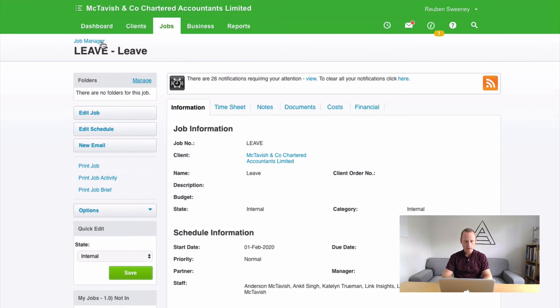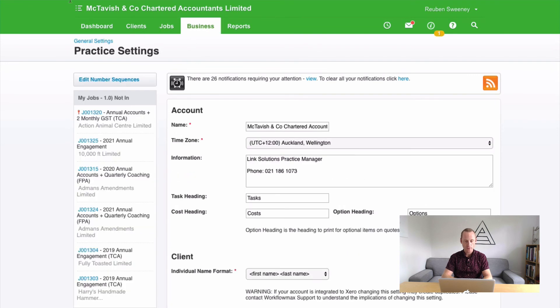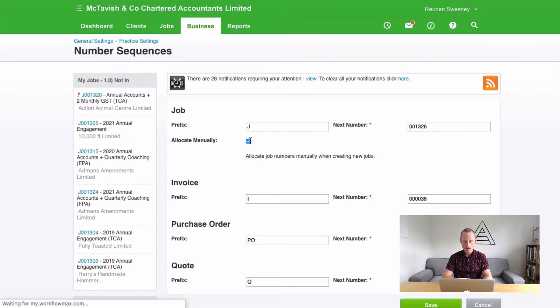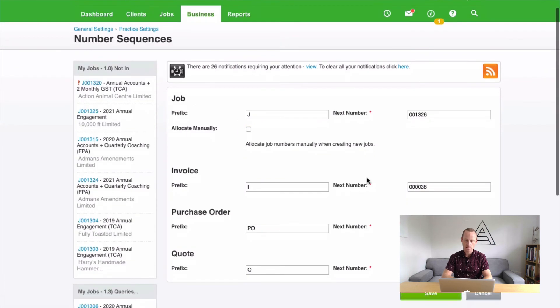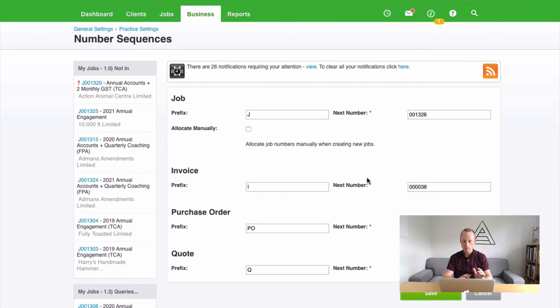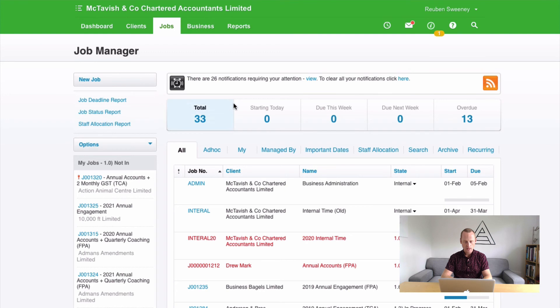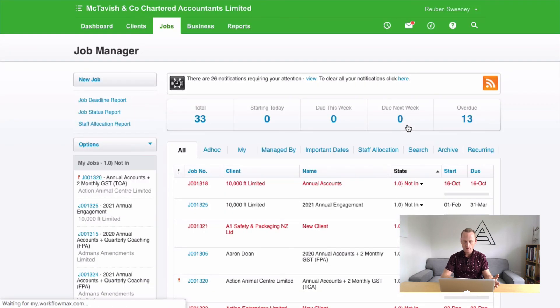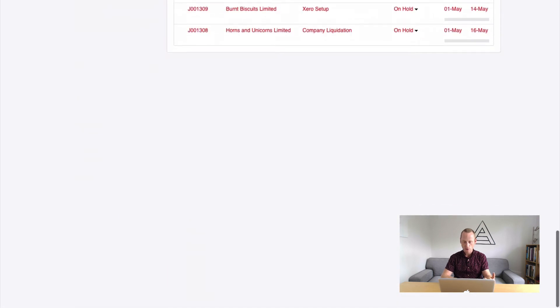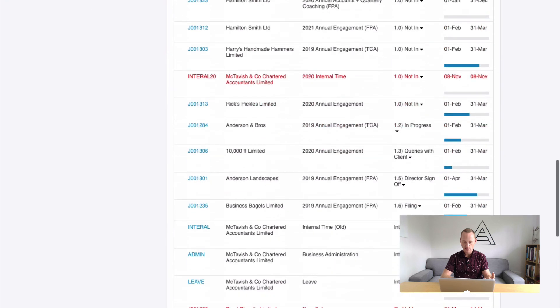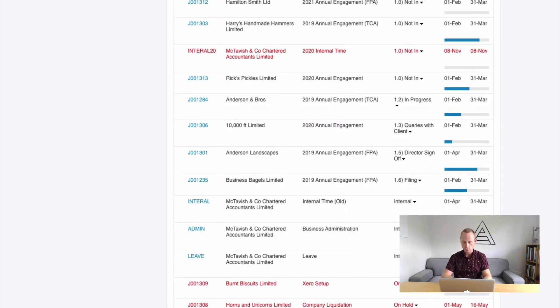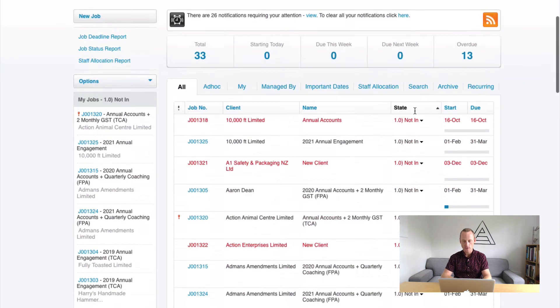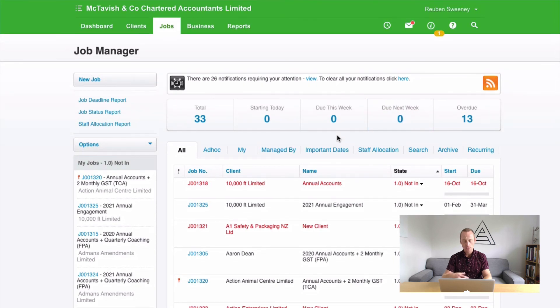The last step, now we have our two internal jobs. What we need to do now is come back to our edit number sequences area and tick off the allocate manually. That'll make sure that the next job we set up in our practice picks up the next number in the sequence. We have a look at our jobs list now. If I sort by state, for example, you'll find all of our internal activities down the bottom. Awesome. That's right where we want them. Out of the way of the normal sequence of events.